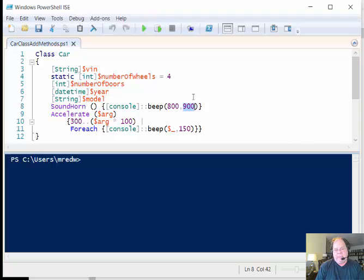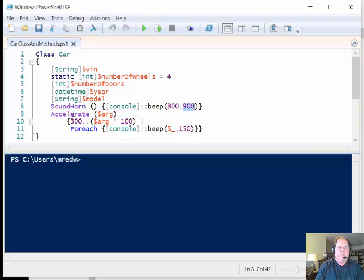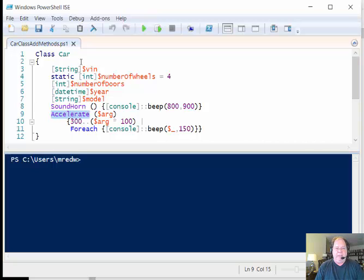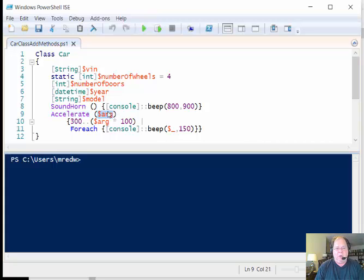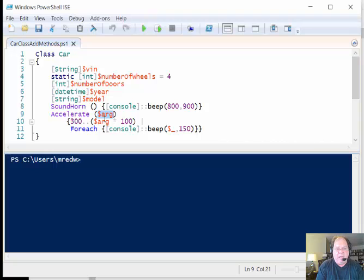I call the beep and then I specify the frequency here is 800 and then the duration which is here at 900. Close it up and that'll be a beep of a specified duration at a specified volume.